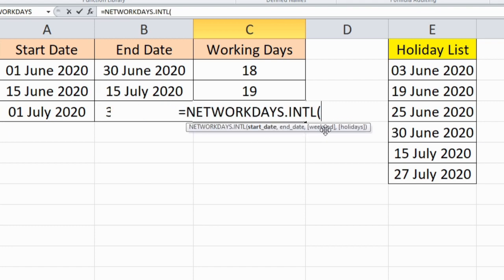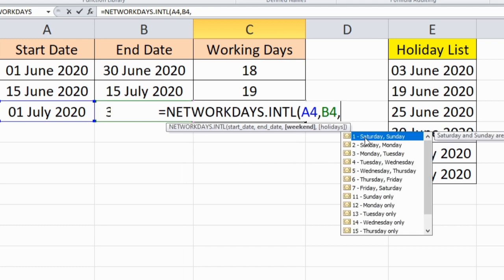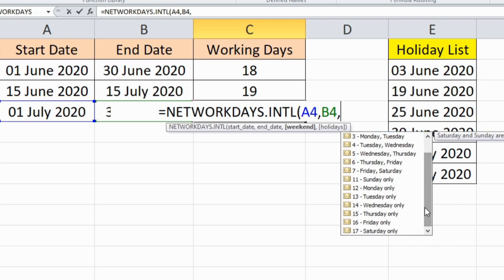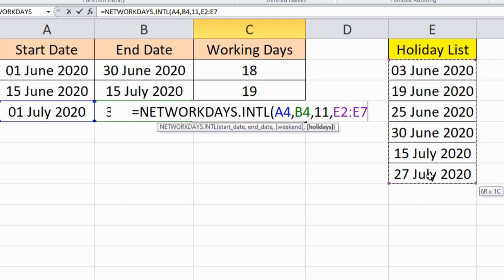In NETWORKDAYS.INTL there is an extra parameter for weekend. First select the start date, then end date, then choose your weekend: Saturday-Sunday, Sunday-Monday, Friday-Saturday, or Sunday only — you can specify any weekend you have. Then the holiday list, which is also an optional parameter, so specify it if you have one, otherwise leave it blank.